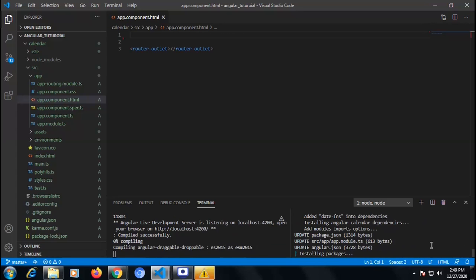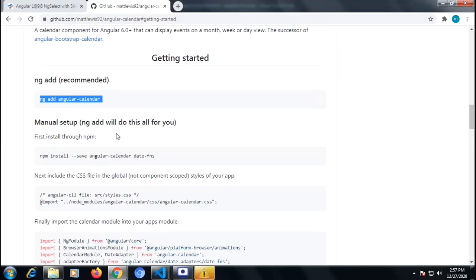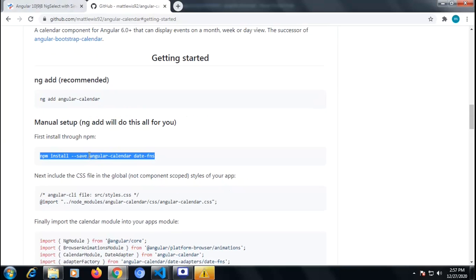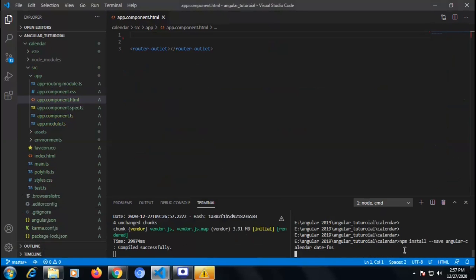It's installing the packages, which takes a bit of time. All packages are going to get installed. Now move back to the documentation and copy the command 'npm install angular-calendar date-fns'. Copy that inside our application and it will also install the dependency for angular-calendar date-fns.